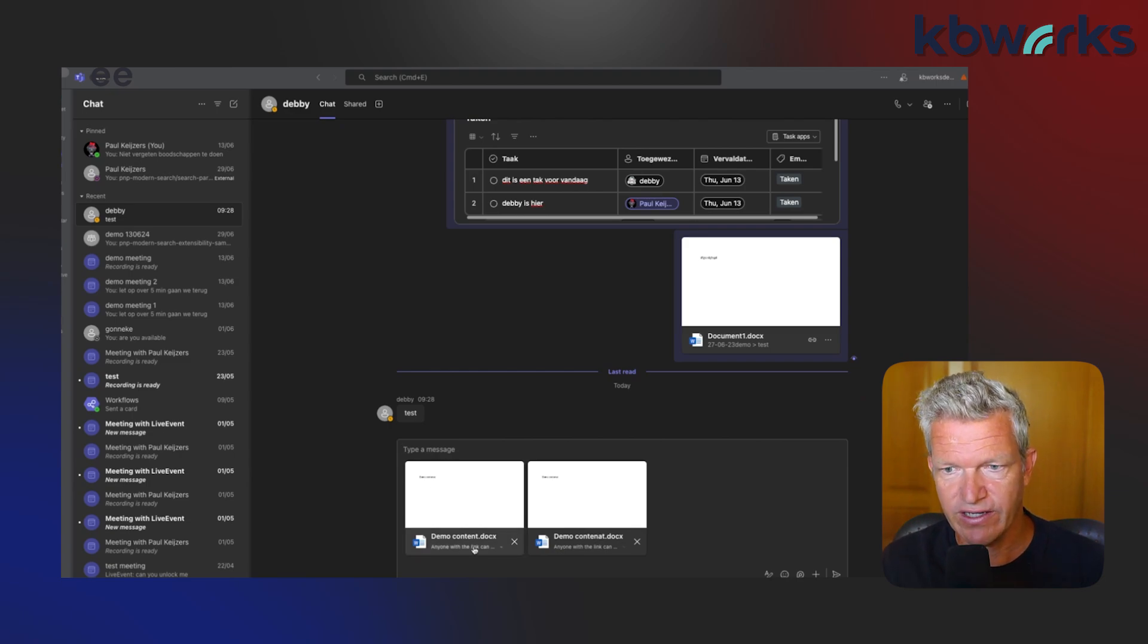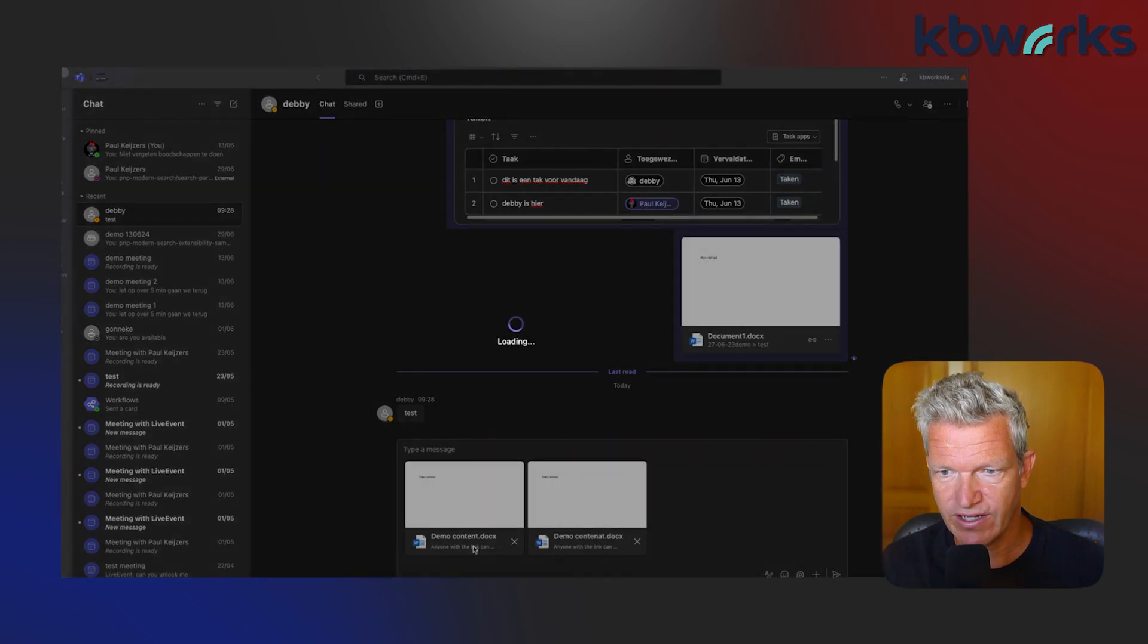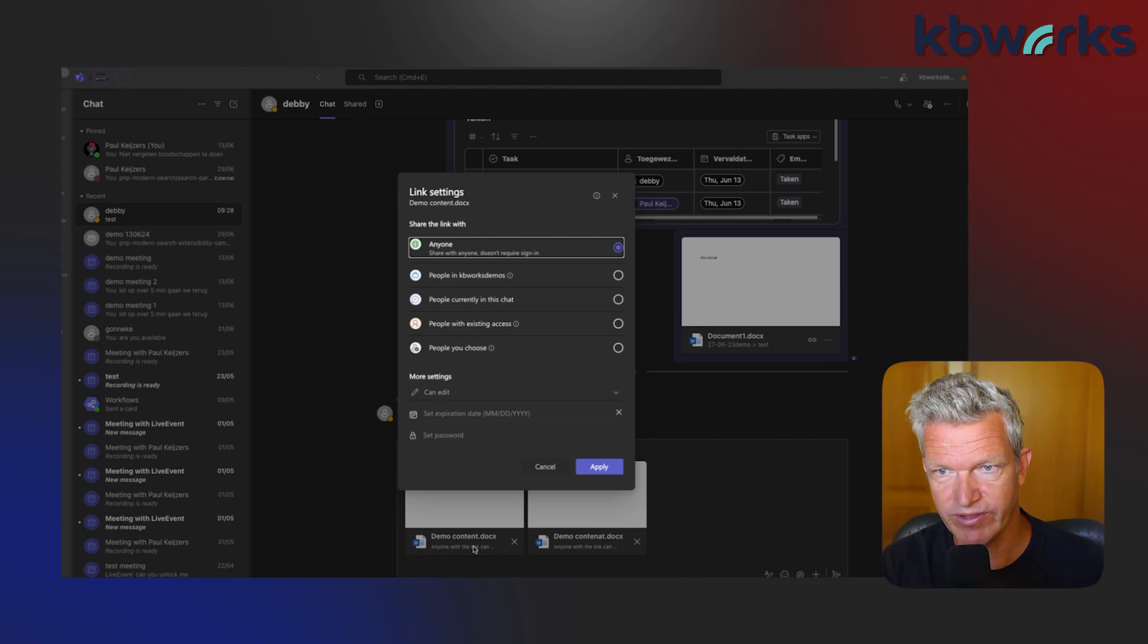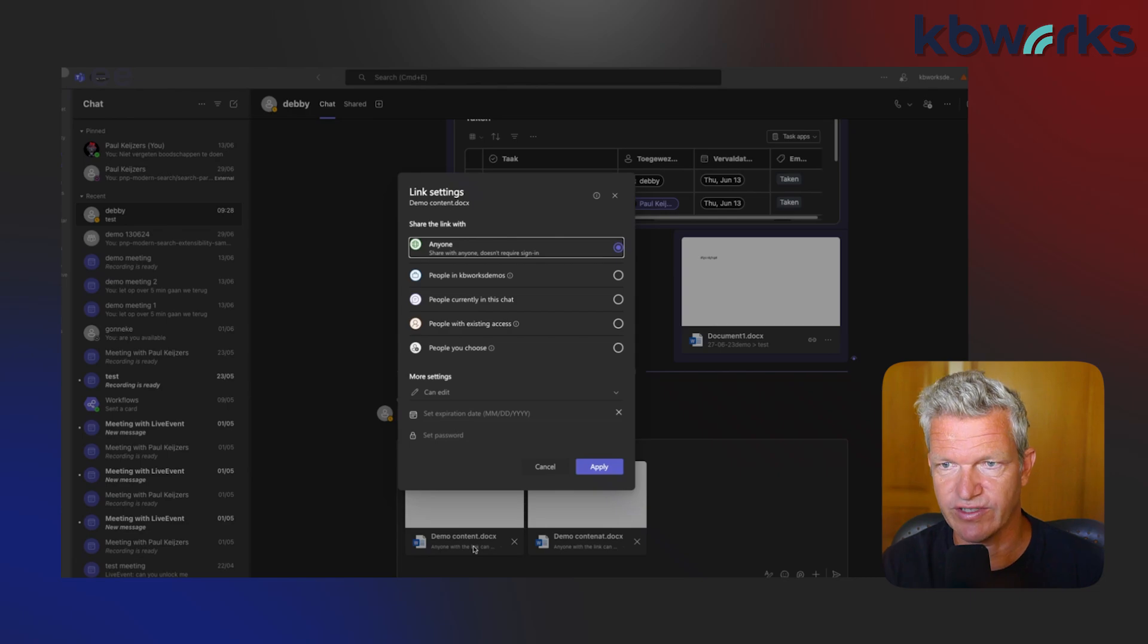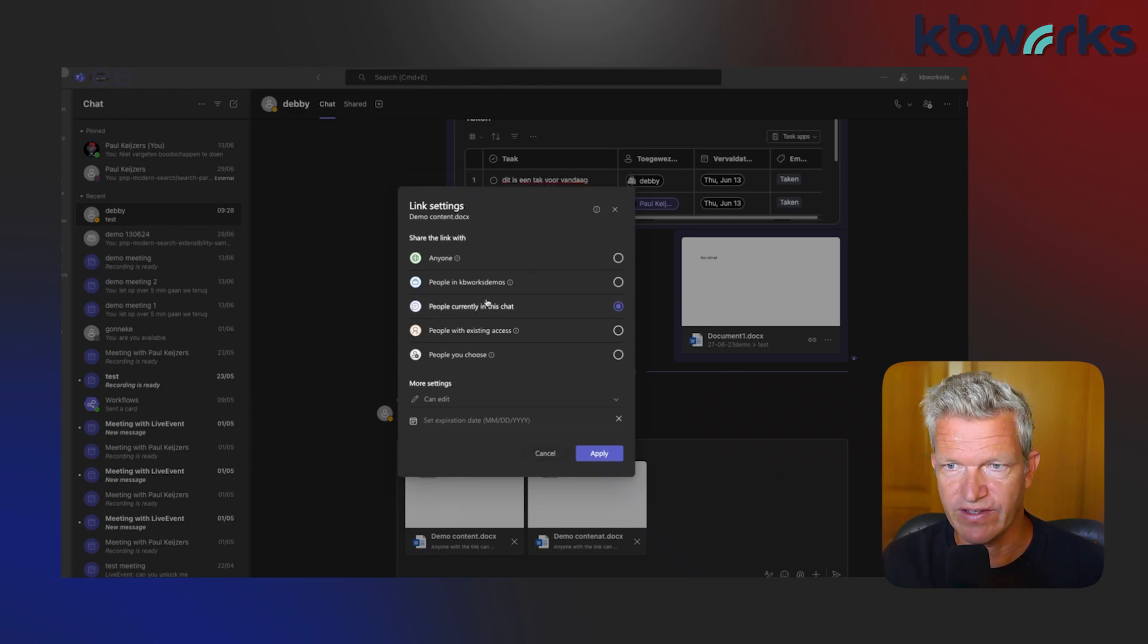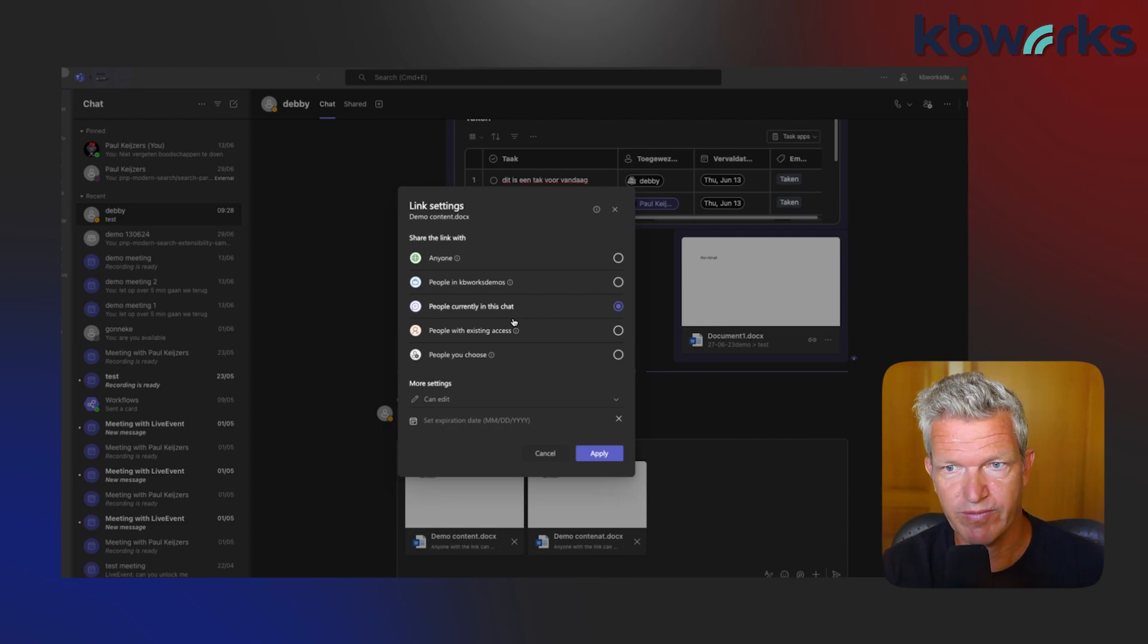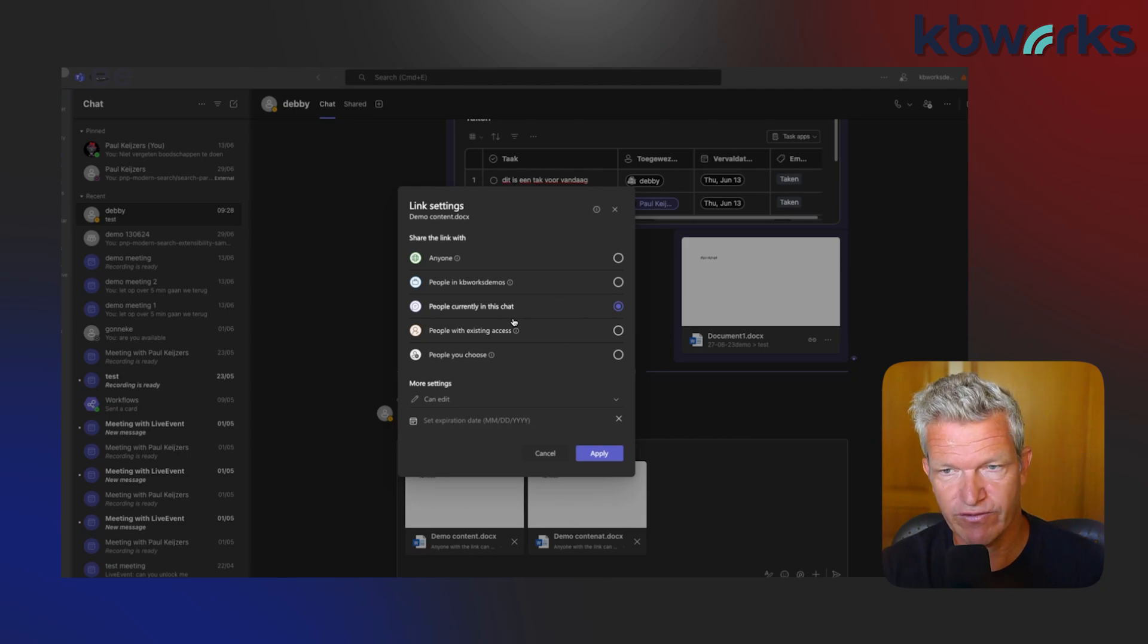One more important thing here: you can select the permissions. If I click on there, you will see that at this moment anyone has permissions. What most people want to do is say people in this chat, because those people may access it, none others. This is something I recommend to check, the files permissions.